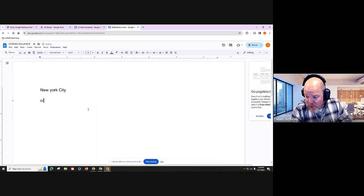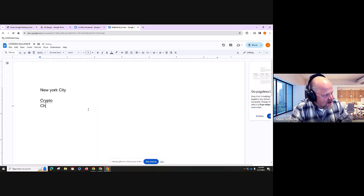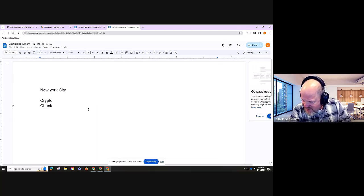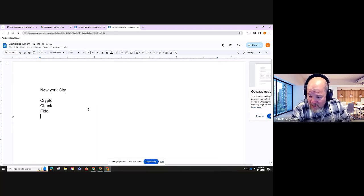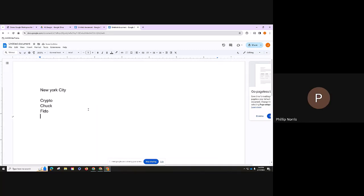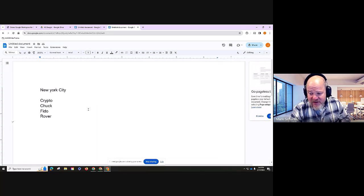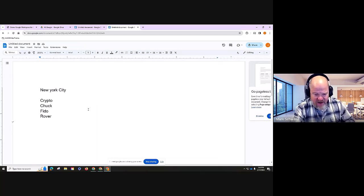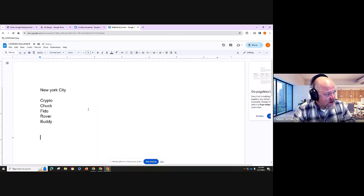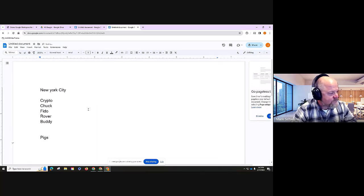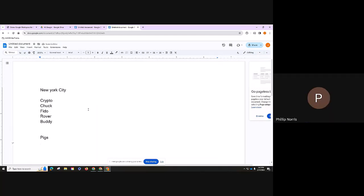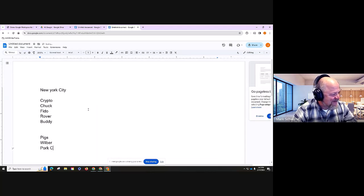We got dog names from the audience: Crypto, Chuck, Fido, Rover, Buddy. Now let's do pigs — what are some names of pet pigs? We got: Wilbur, Porkchop, Ham, Kevin Bacon. And for famous places in New York City: Central Park, the Zoo, Brooklyn Bridge.